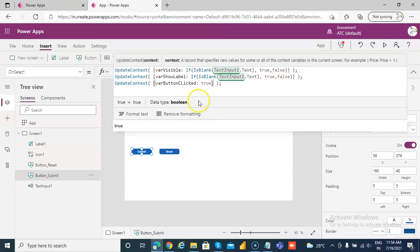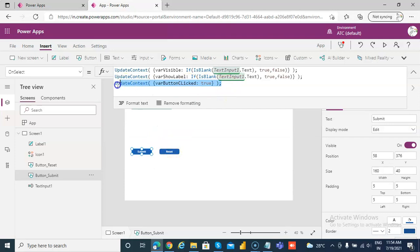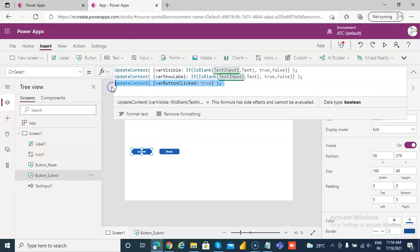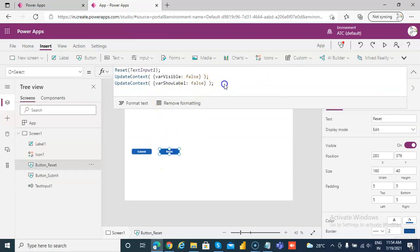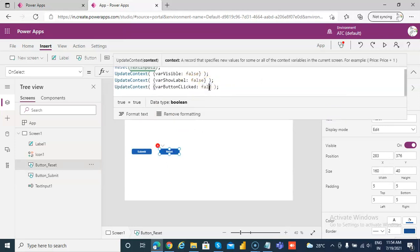Now once we see this, now in the fill, on the reset, we'll make it to false. Button is not clicked on the reset, so we make it here as false - true, false, true, false, true, false.